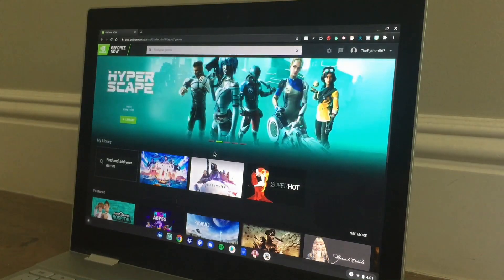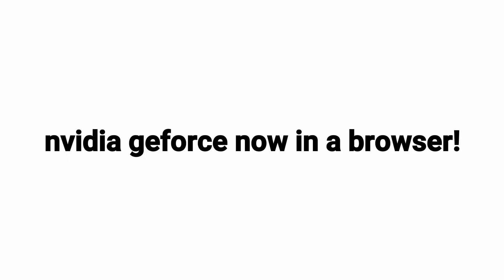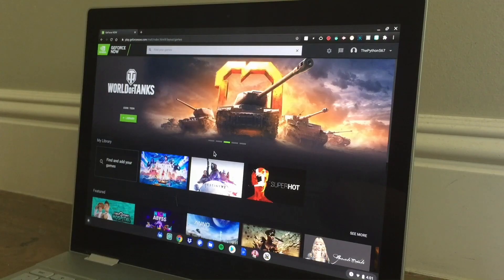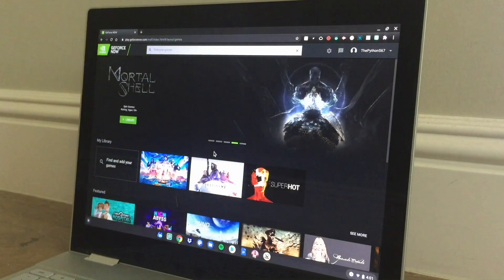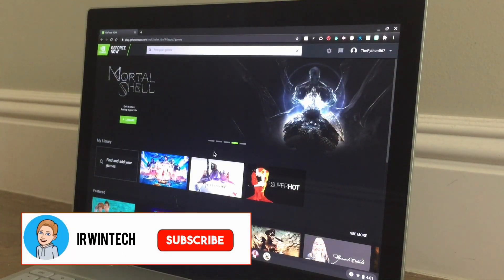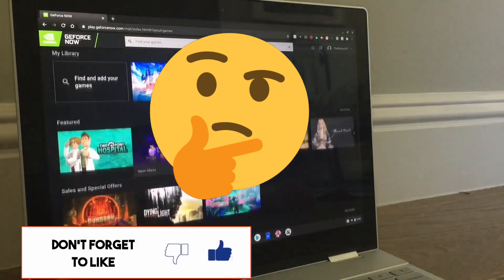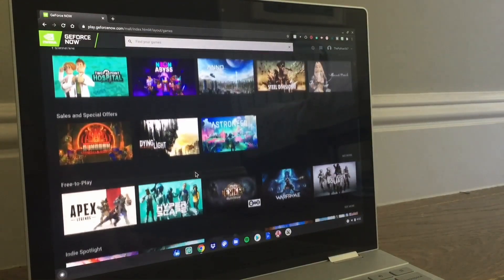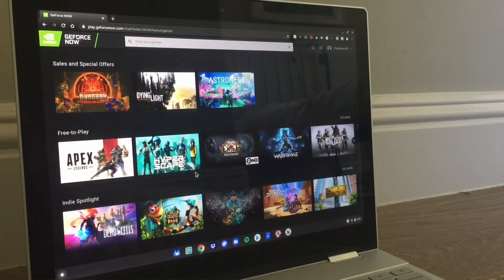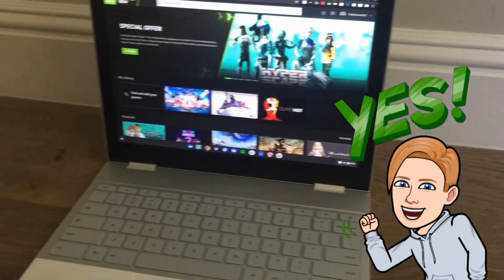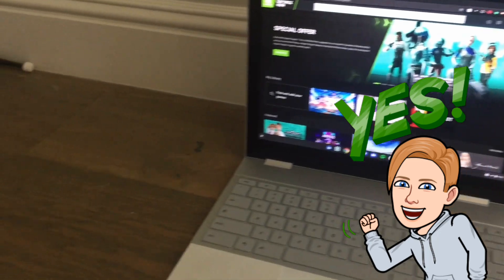Hey guys, Uran Tech here, welcome back to another video. Today we're going to be showing you how to run GeForce Now in a browser. If you haven't already, make sure to smash that subscribe button with notifications on — I upload daily tech and Chromebook content just like this for you guys.